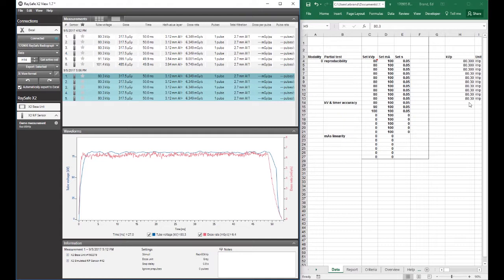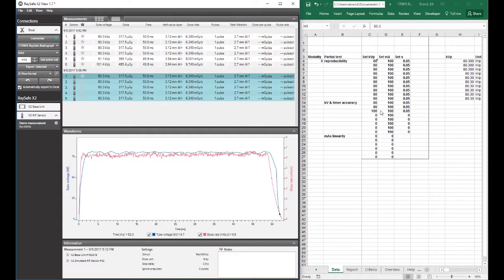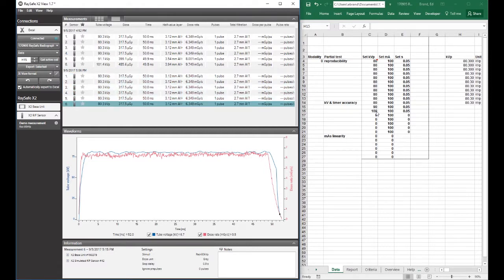Now we can do our timer and kV accuracy. And to do that, I'm going to simulate an 80, 90, and 100 kV exposure. So first the 80. And you'll see that it did populate, so I'm ready to do the 90.